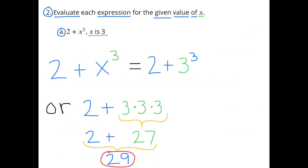2 plus x to the third power equals 2 plus 3 to the third power, or 2 plus 3 times 3 times 3. 3 times 3 times 3 is 27, so 2 plus 27 equals 29.